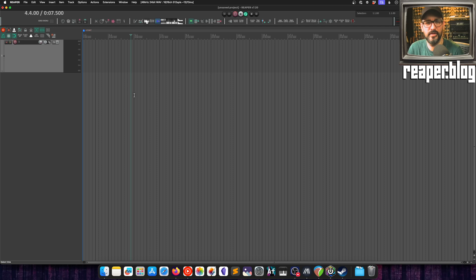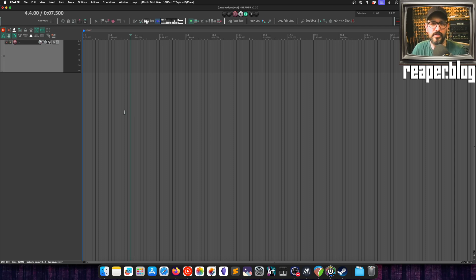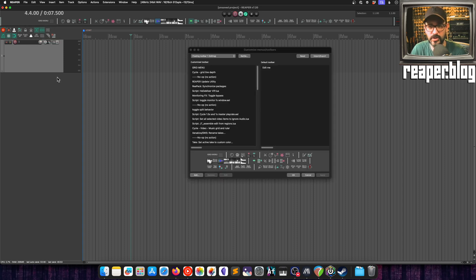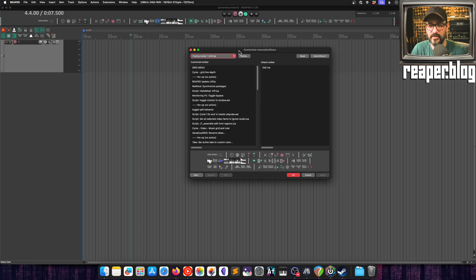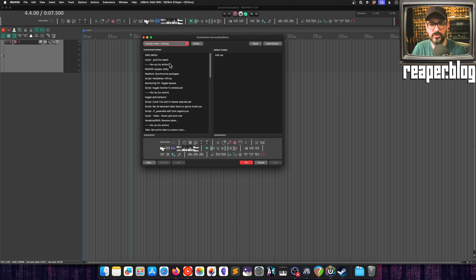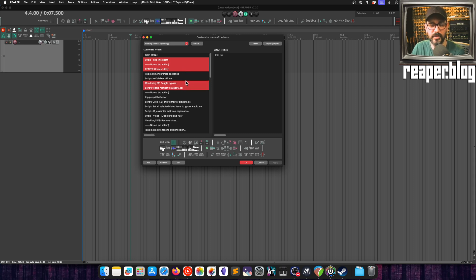Now the second thing to talk about is a reorganization and improvement of the menu editors. We can click on any toolbar and click on customize toolbar, and this window is basically going to look the same, but there are a few key things that are different. First up is multi-selection, so we can now select multiple items here and then modify them.